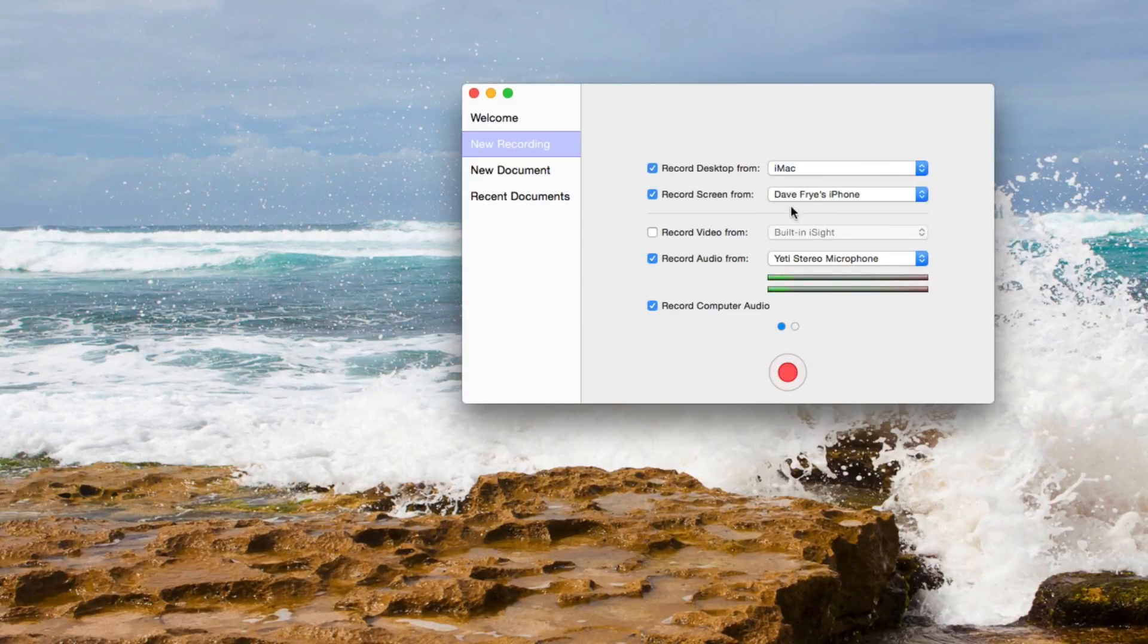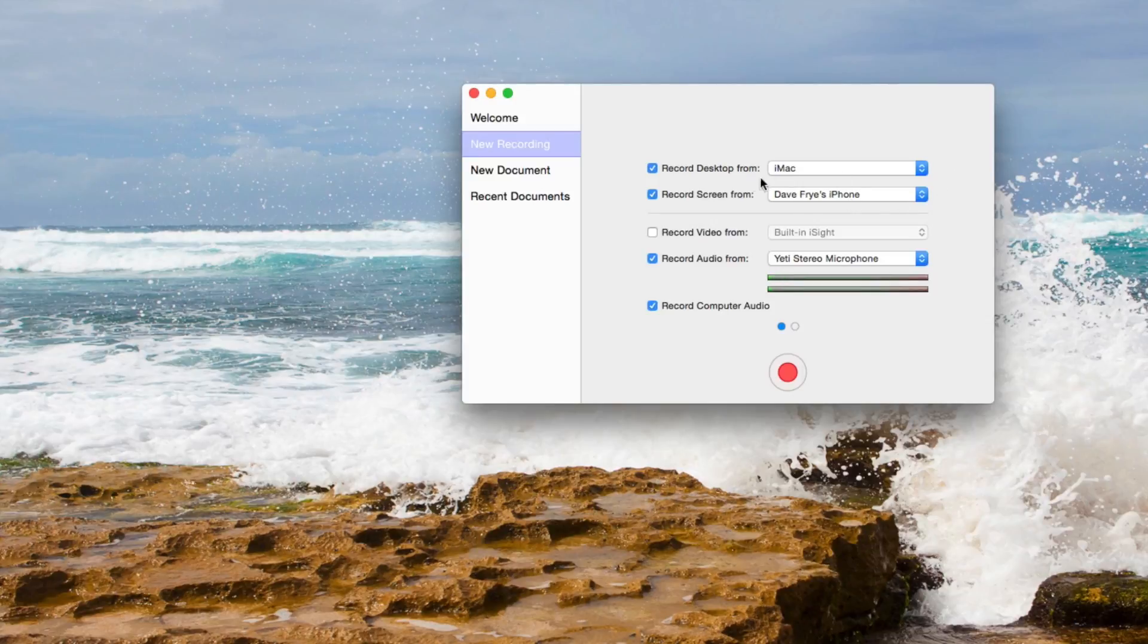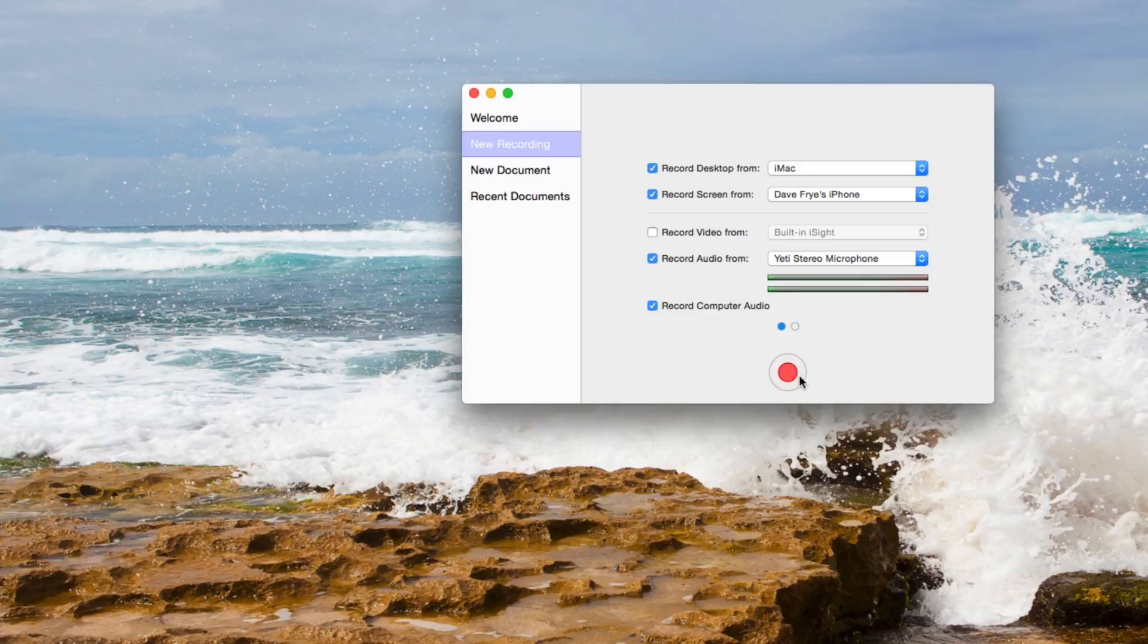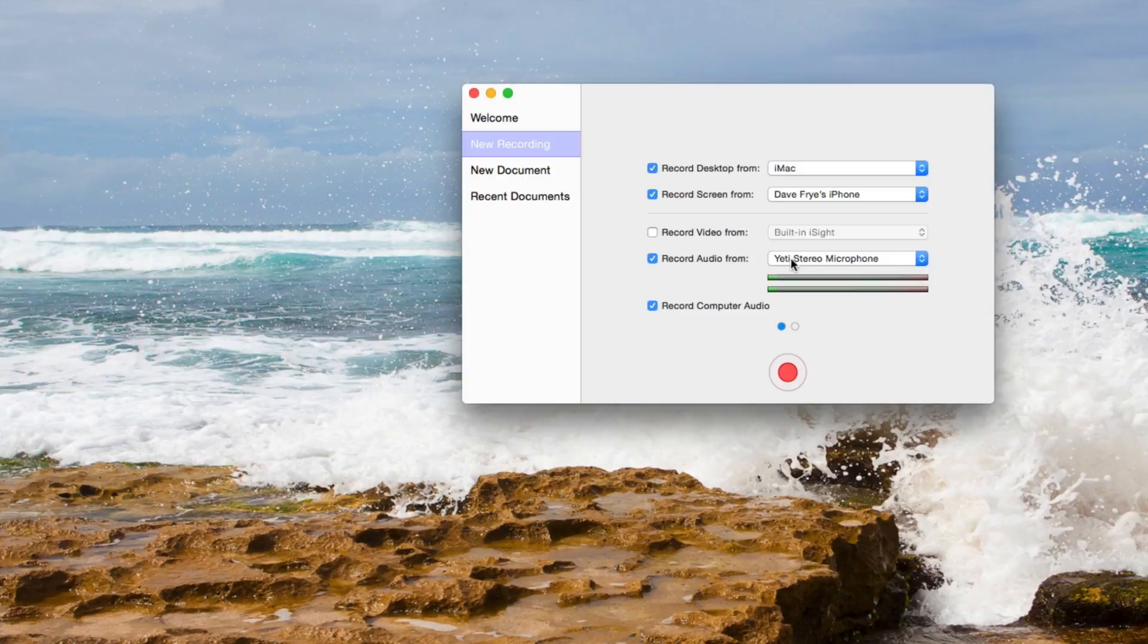So I mean this is gonna work the same if you have an iPad, but right now I'm using my iPhone. So I have that selected and then you just hit record and make sure you have selected a microphone.